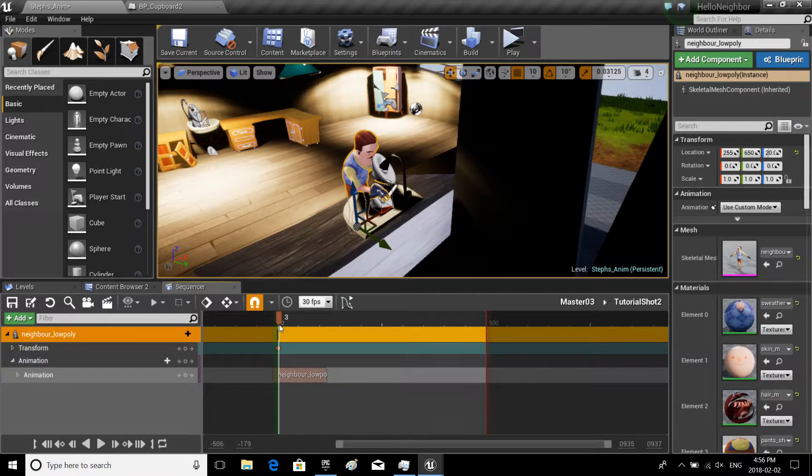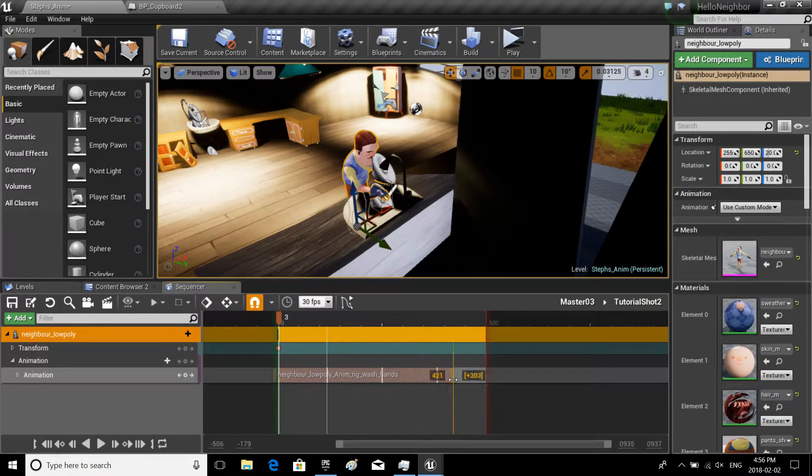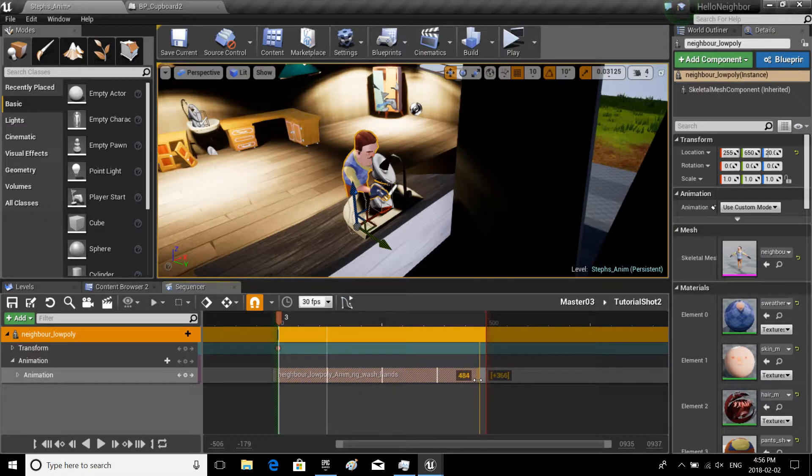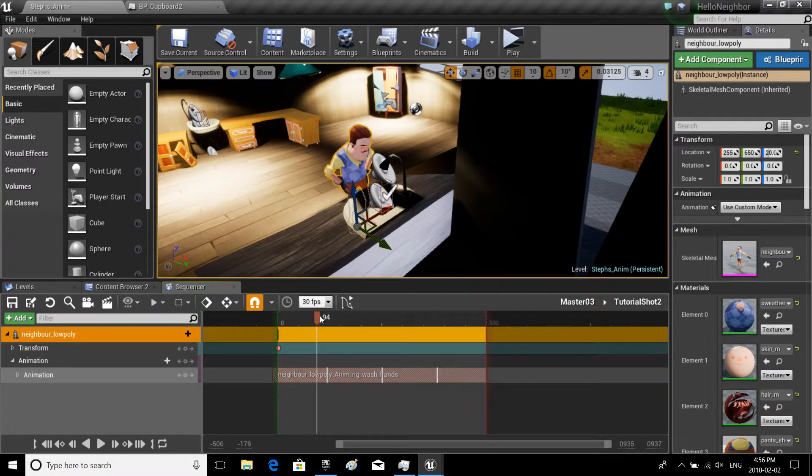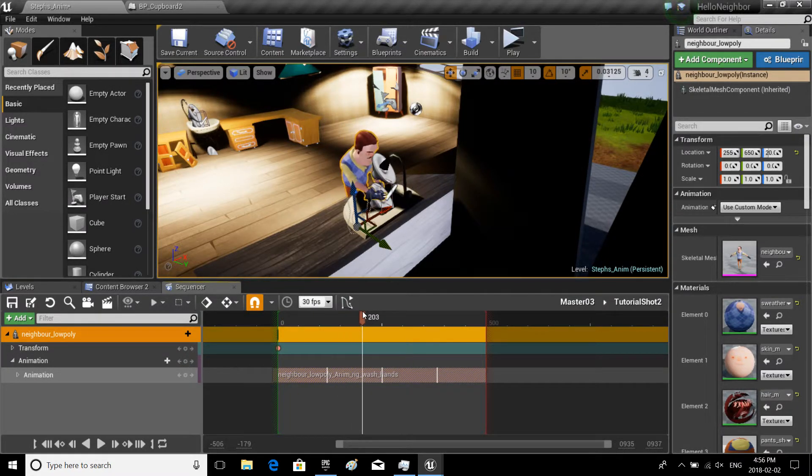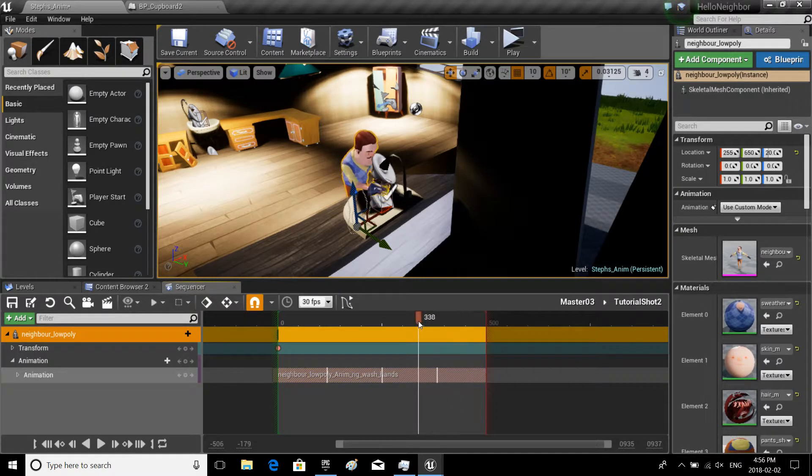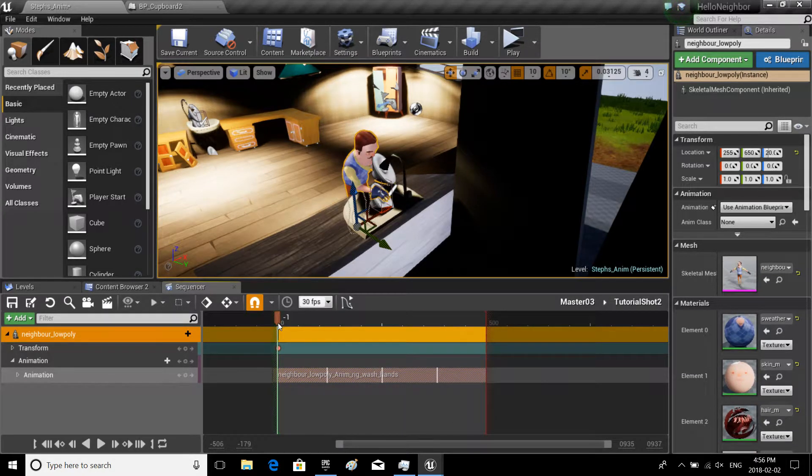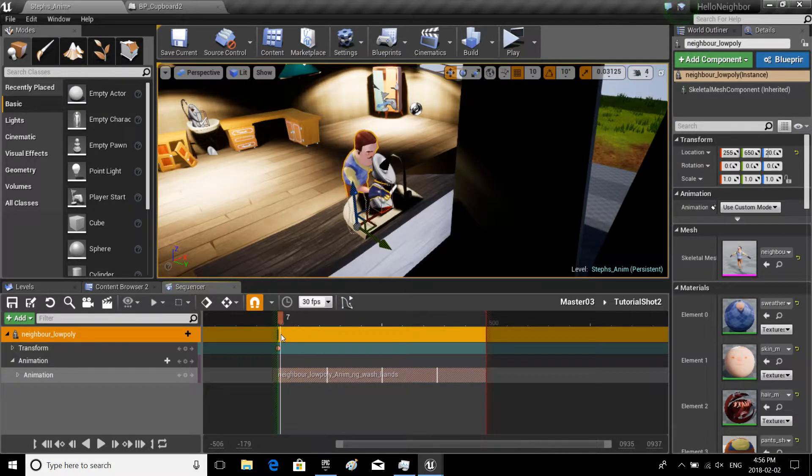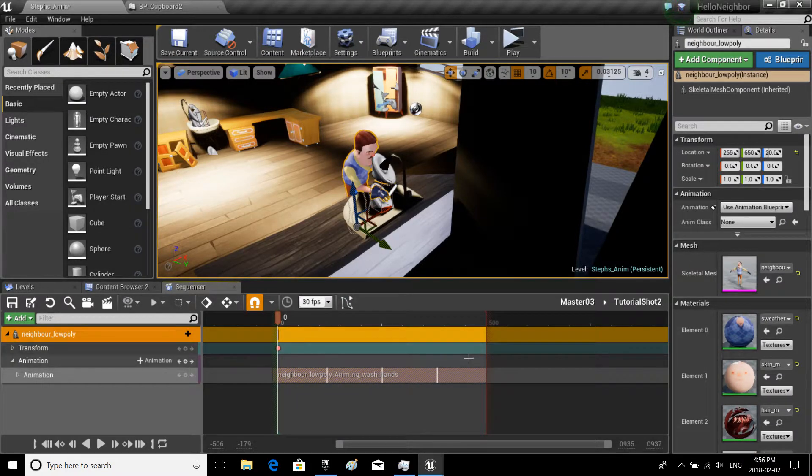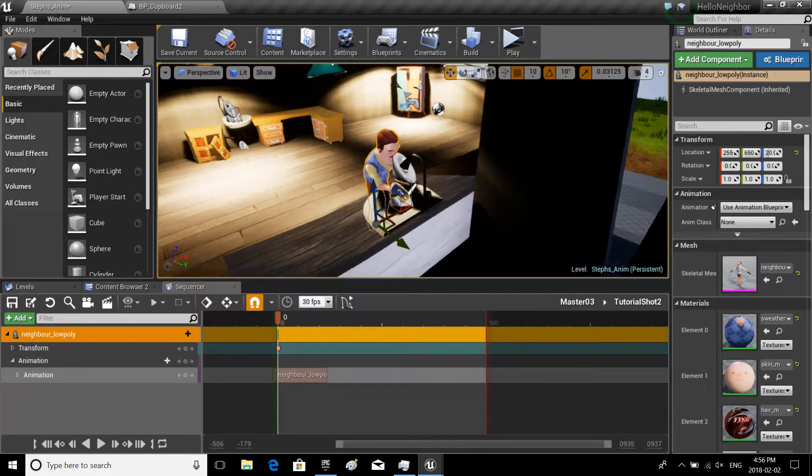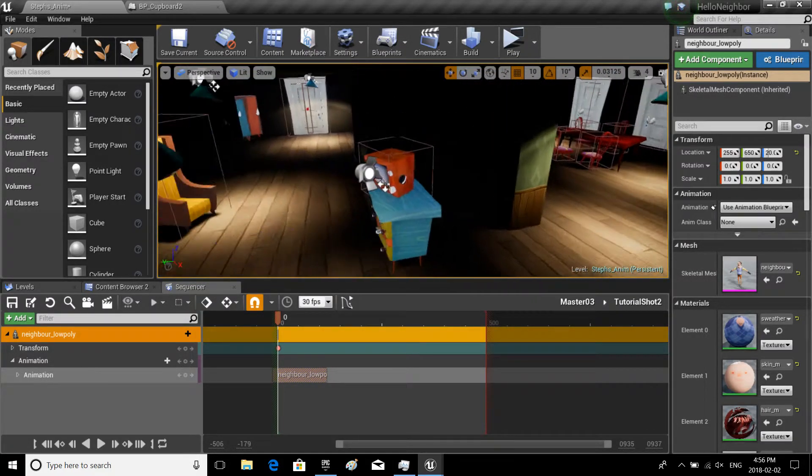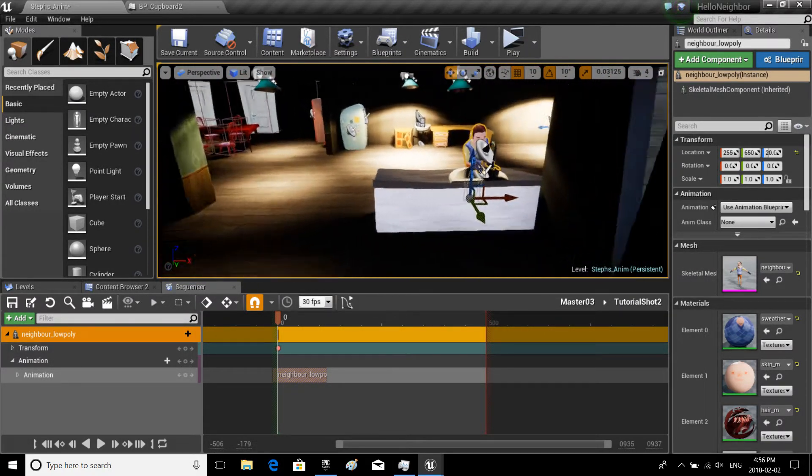If we extend this, we can loop it, but it'll kind of look a little weird for some animations. Like the walking ones, that's fine to loop, but stuff where he kind of starts and has an end, it's not always a great idea. So I'm gonna go back to one.